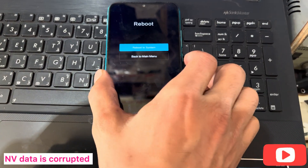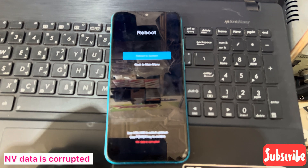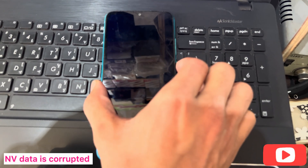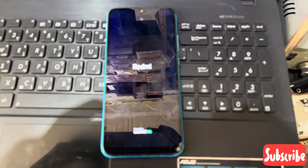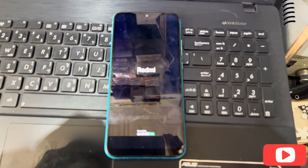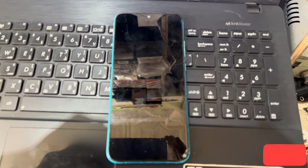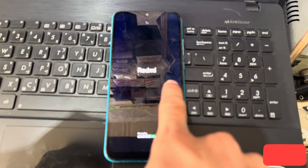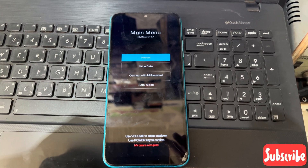So how to remove this option from this port. Firstly, you can see here, I will start the phone. Let it come again on the screen. Now you can see here it's showing the Redmi logo, and it is again going to the NV data corrupted screen.